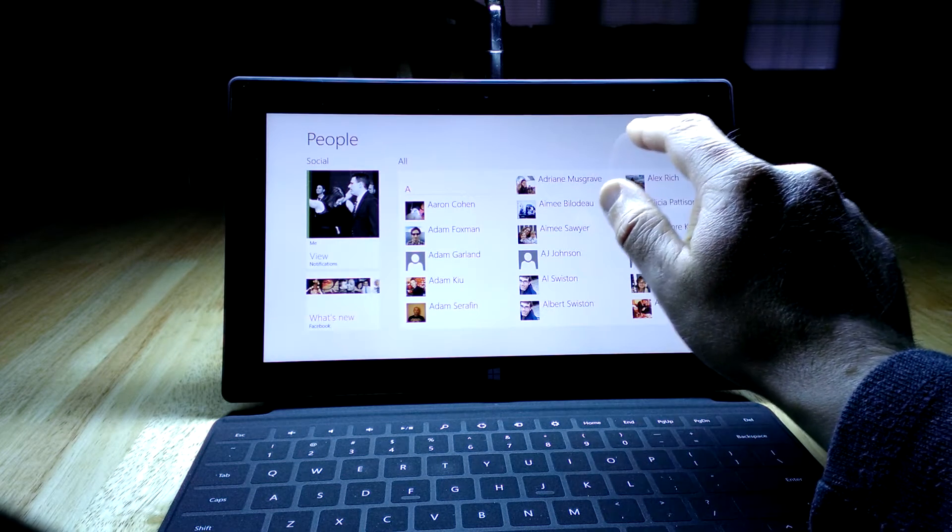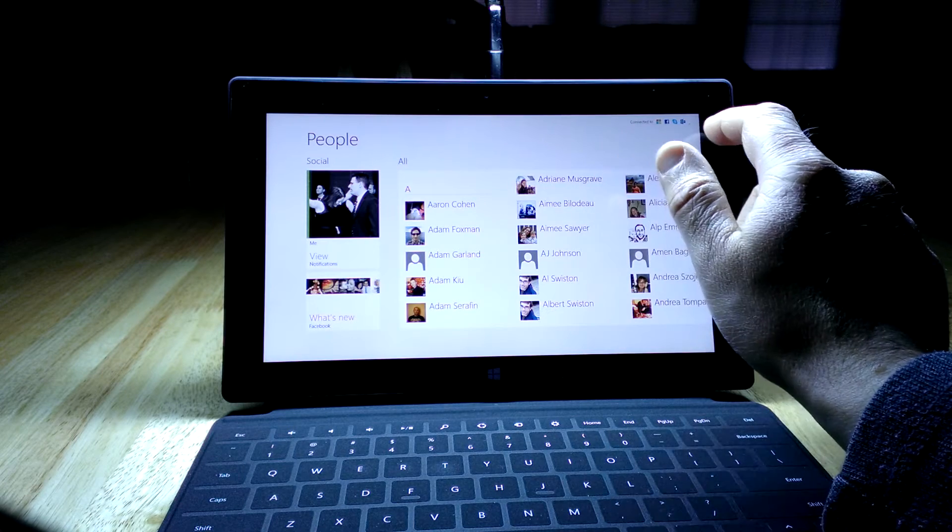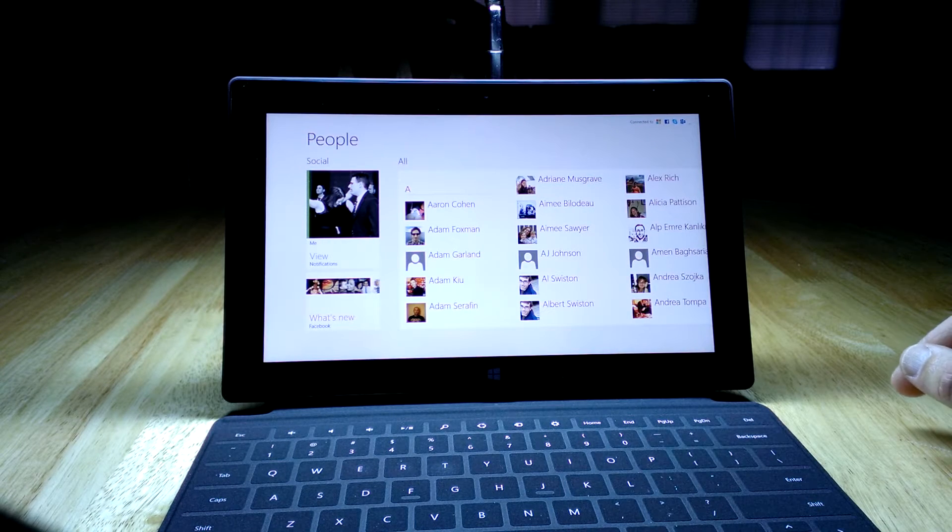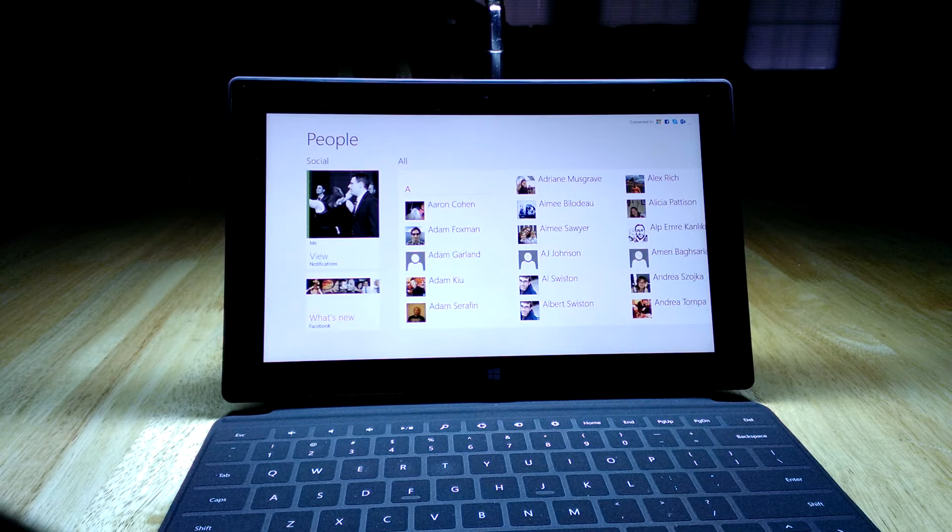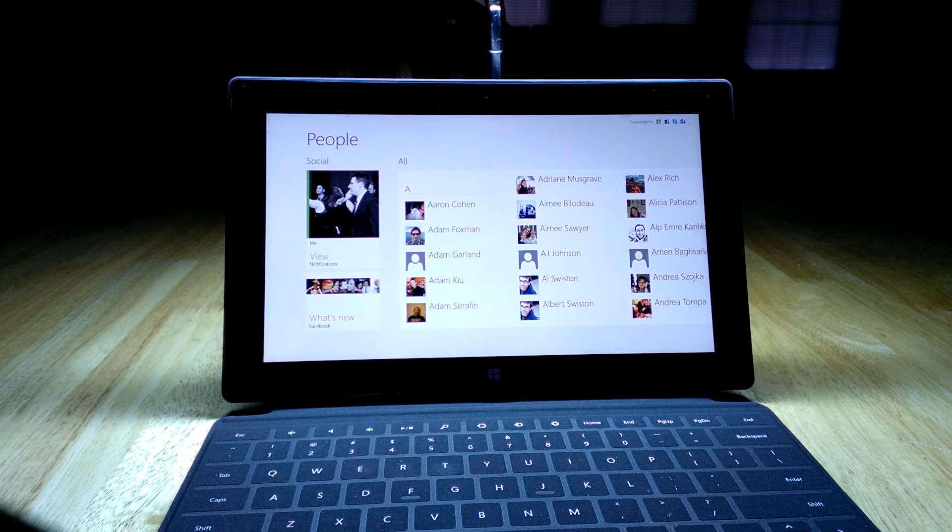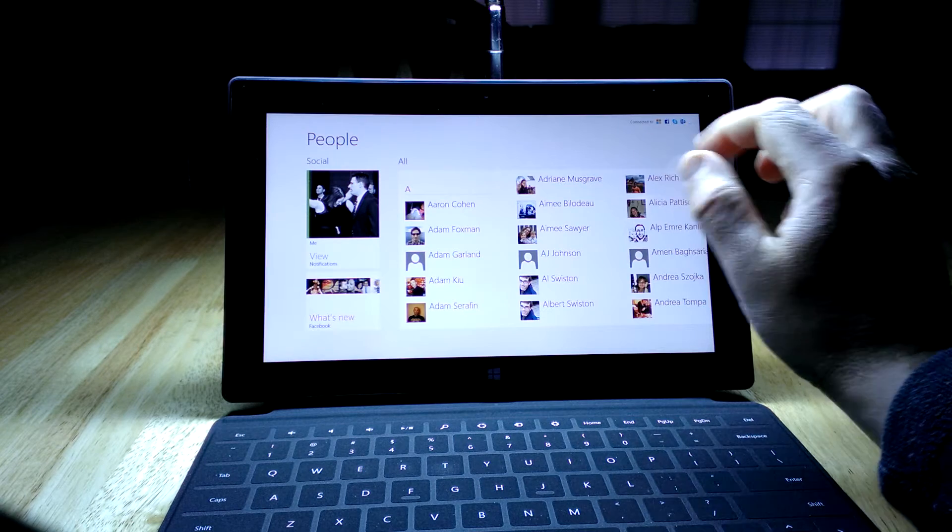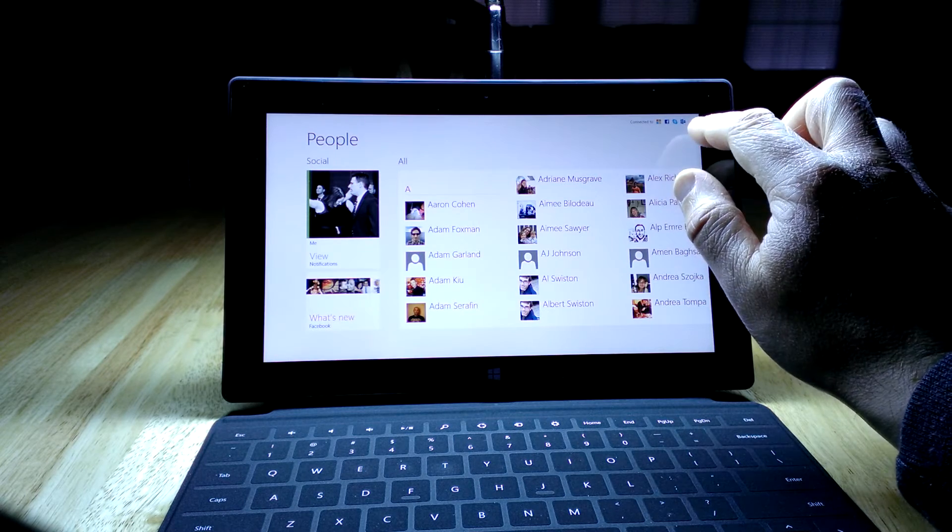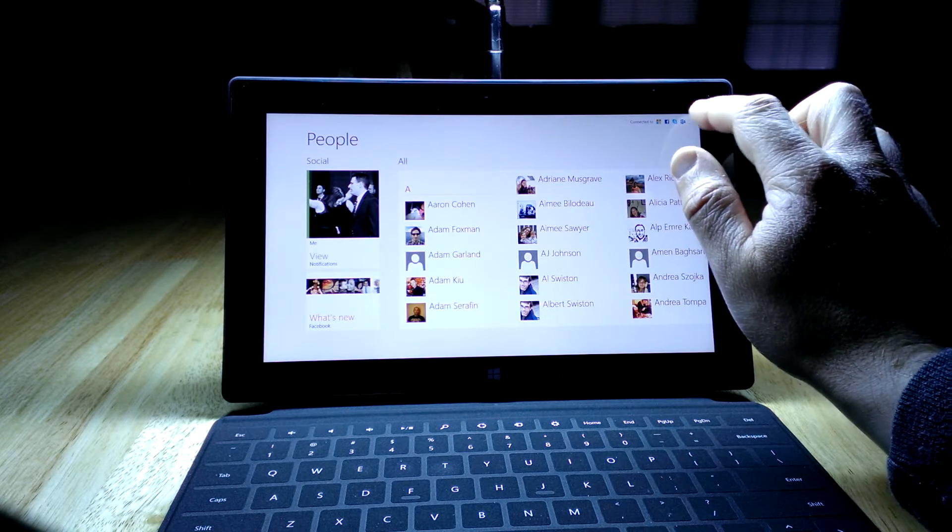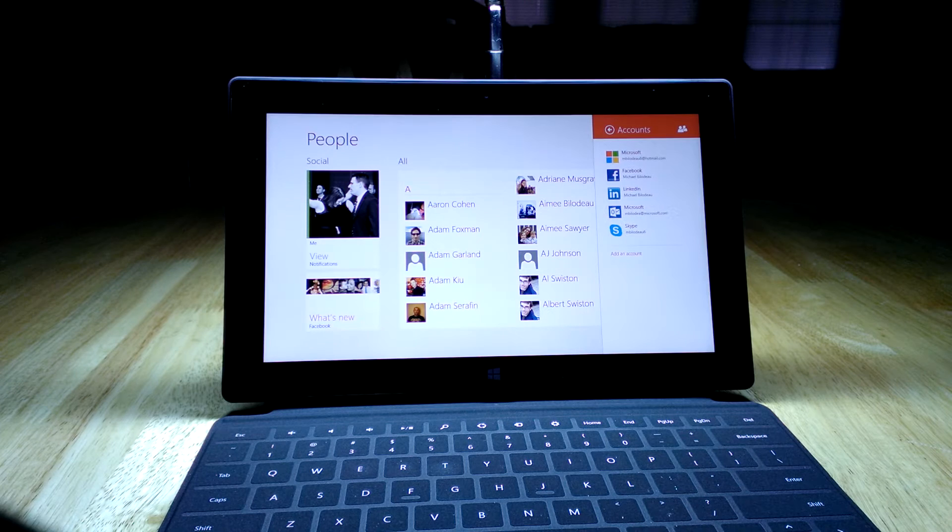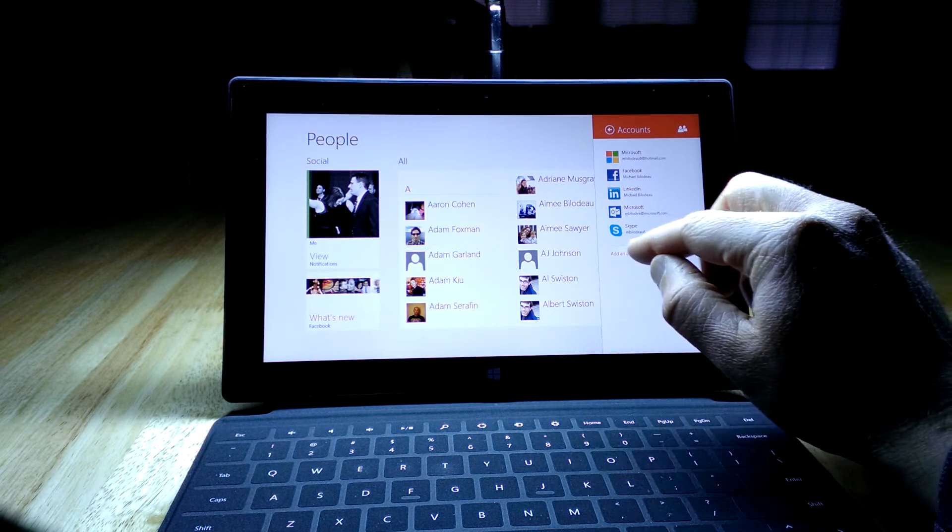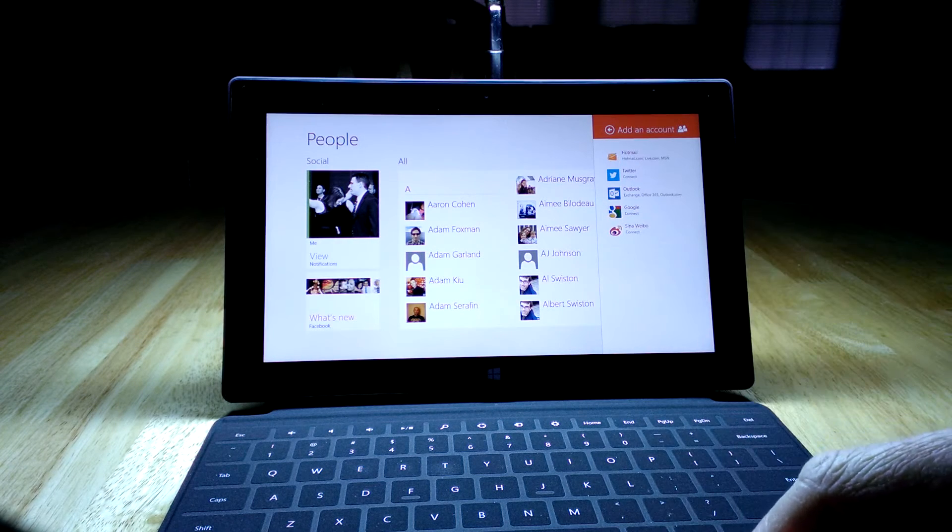And so up here in the corner is where it's showing which accounts I've linked it to. And so I've linked it up to my work email address, Hotmail, Skype, Facebook, and LinkedIn. And you can actually get more information about that. You'll see there's a little bar up in the corner here. You can just click on that and it will show the accounts and list the information. And then you can go and add additional ones if you want to.